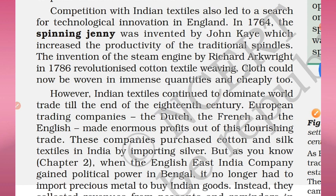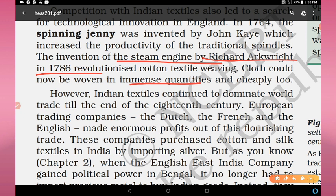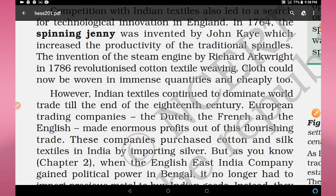The spinning jenny increased the productivity of traditional spindles. Richard Arkwright patented the steam engine and started the first industry using steam power in 1786, which revolutionized cotton textile weaving. Cloth could now be woven in immense quantities and cheaply too, helping to improve the industrial sector in Britain, especially the textile industries.